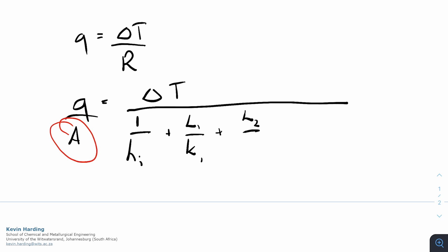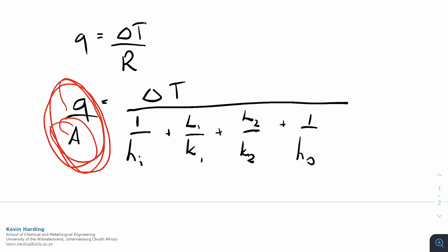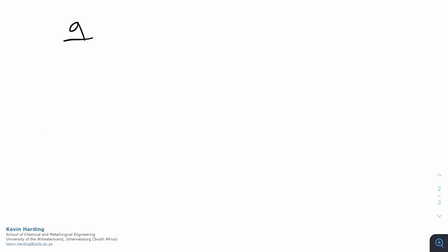From this, what can we solve? We can solve the q over A. These are unknowns in this question here. So I'll ask you to pause the video and check my maths here.